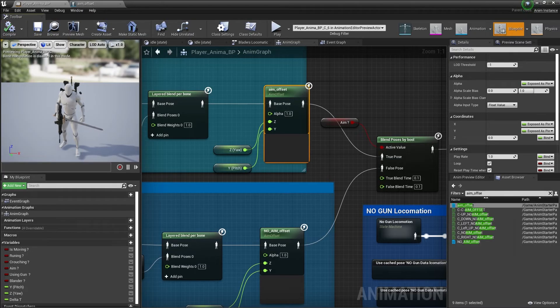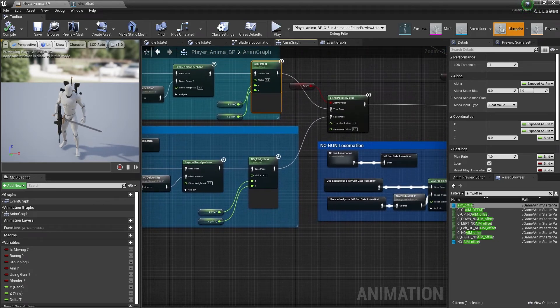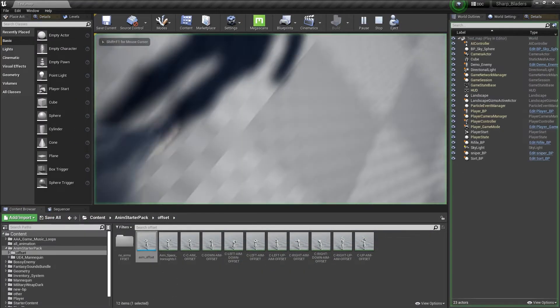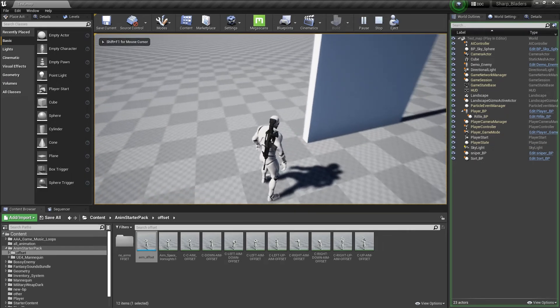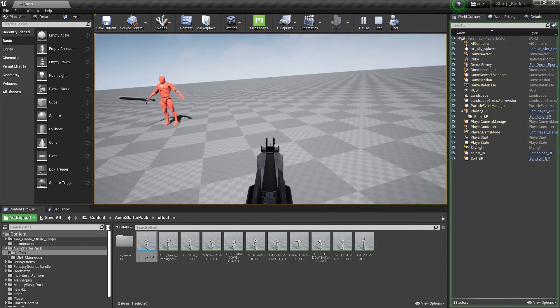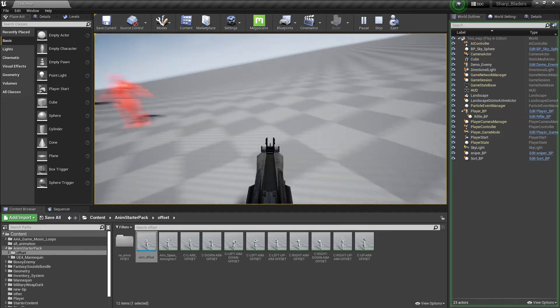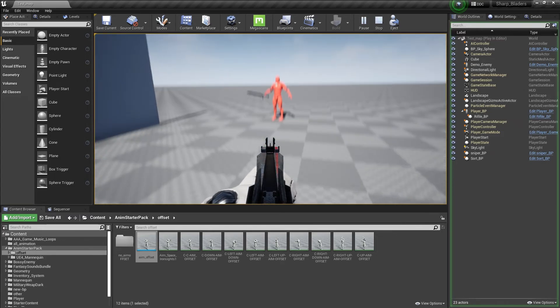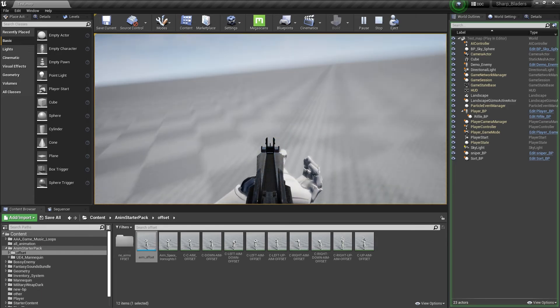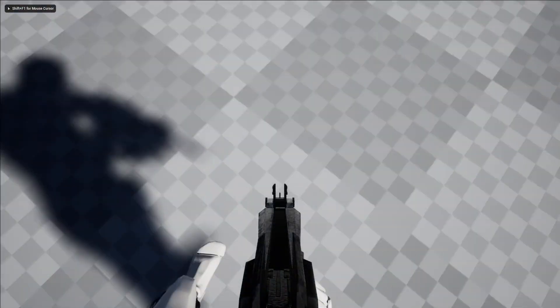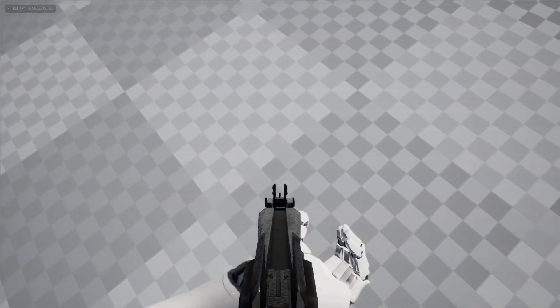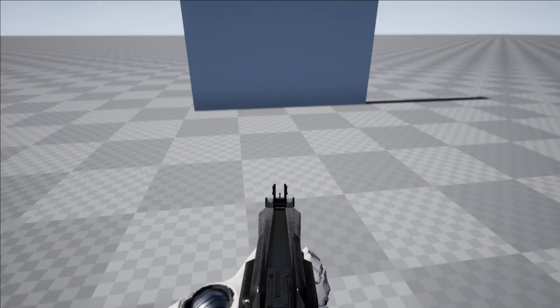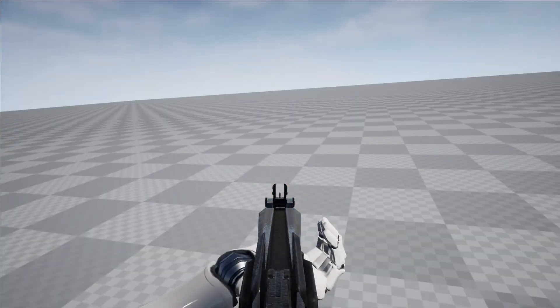Now click on play. Now let's do an aim. As you can see, the aim offset is working. We can control this thing left or right. We need to do some fixing with our hand. We need to do some body IK or hand IK so it should work better.